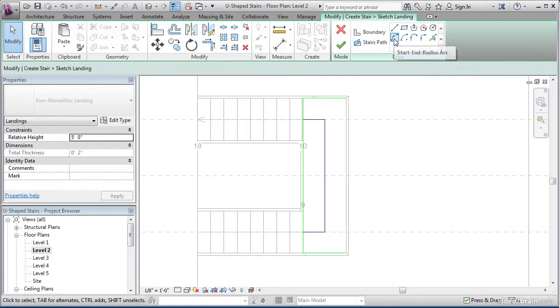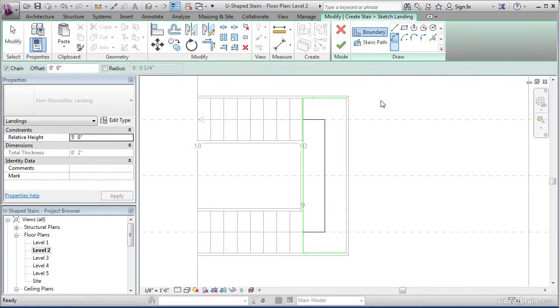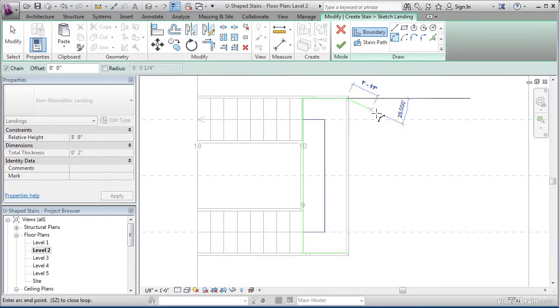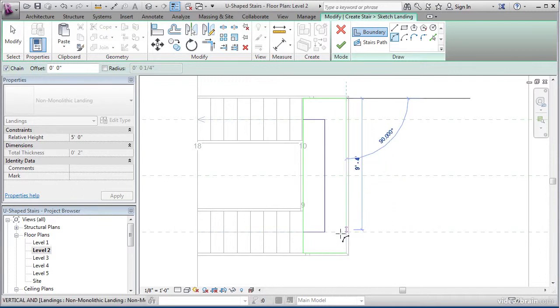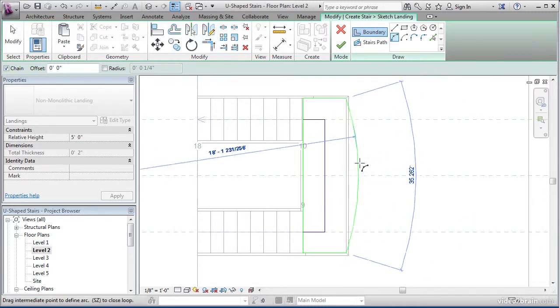So I'm going to come up here and I'm going to click my Start End Radius Arc button. Go ahead and click that. For the first point, I'd like to click the end point of the green line at the top. Then click the end point of the green line on the bottom.